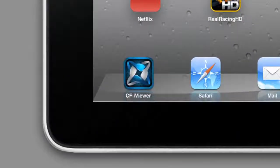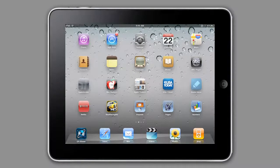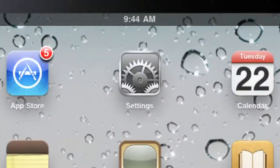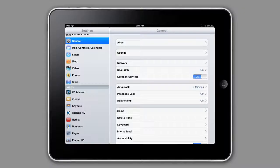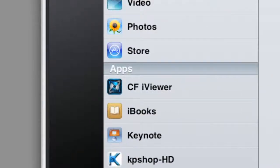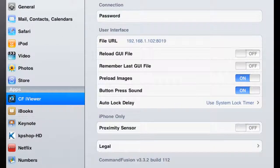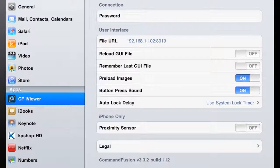Now once you've installed the app, go back to the iPad interface and select Settings. Once you're in Settings, you'll notice that under the apps portion of settings, CF iViewer is available.